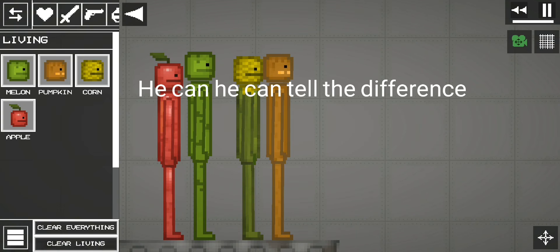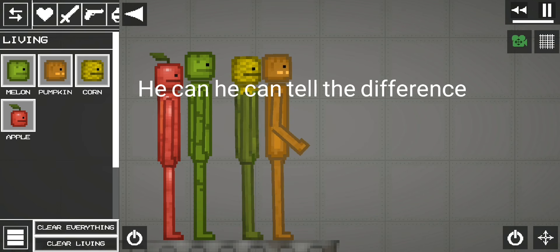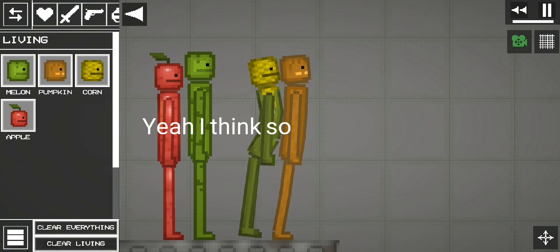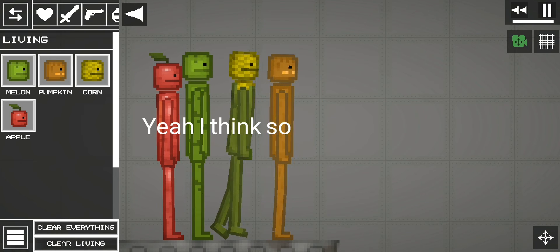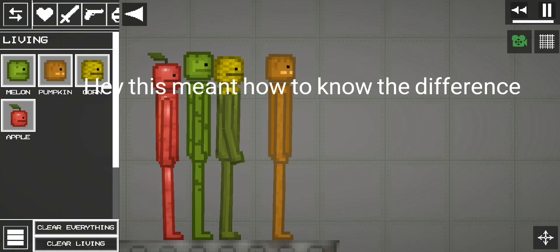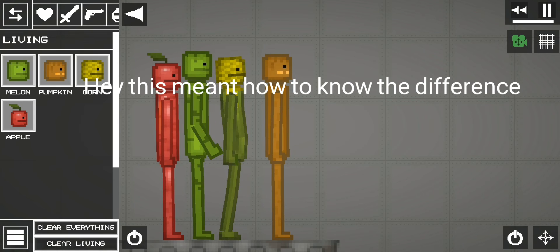He can tell the difference. Yeah I think so. Hey this meant how to know the difference.